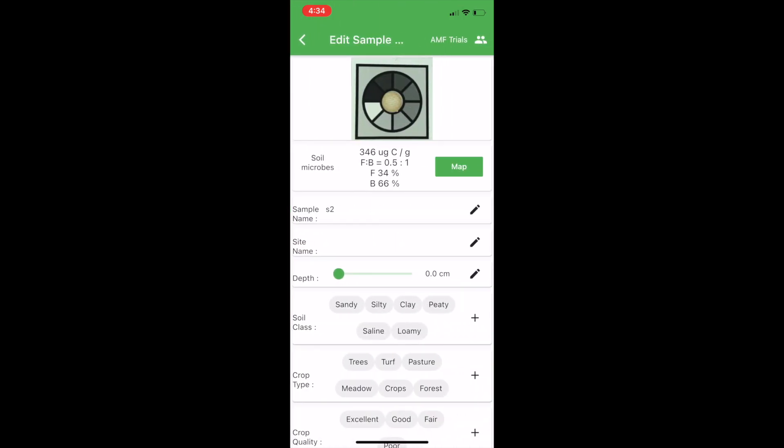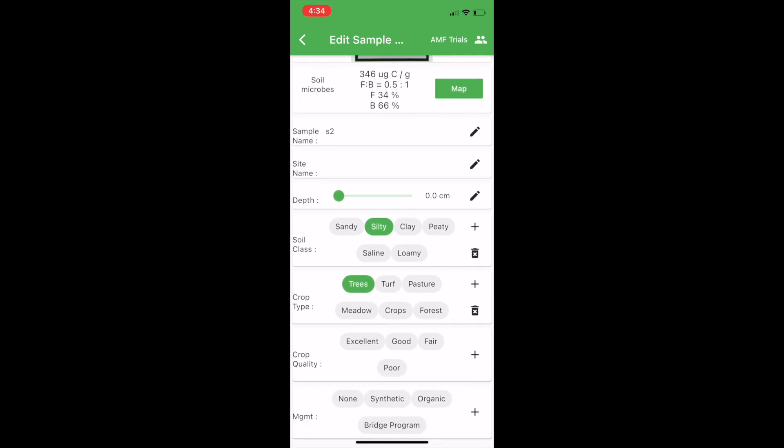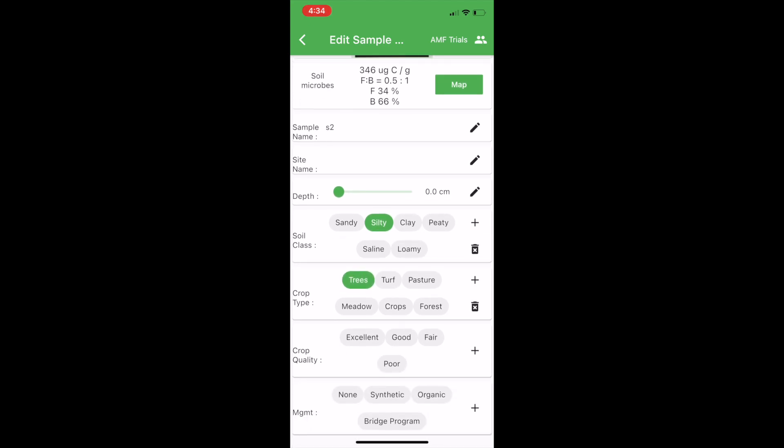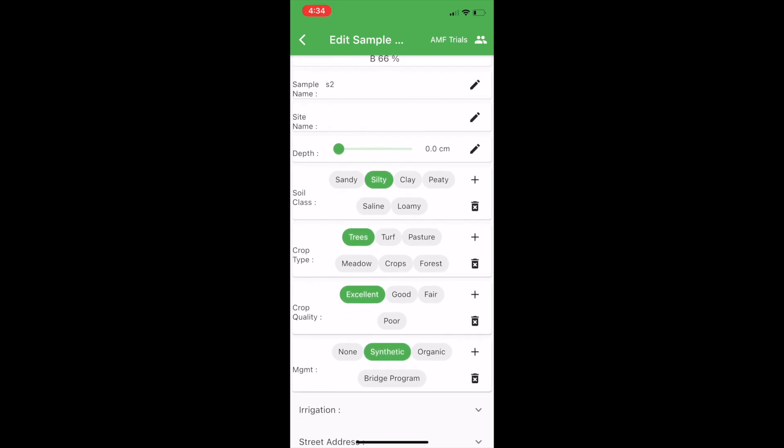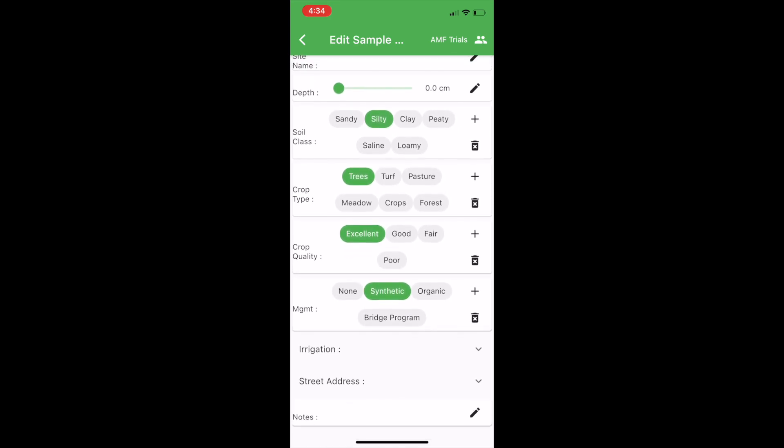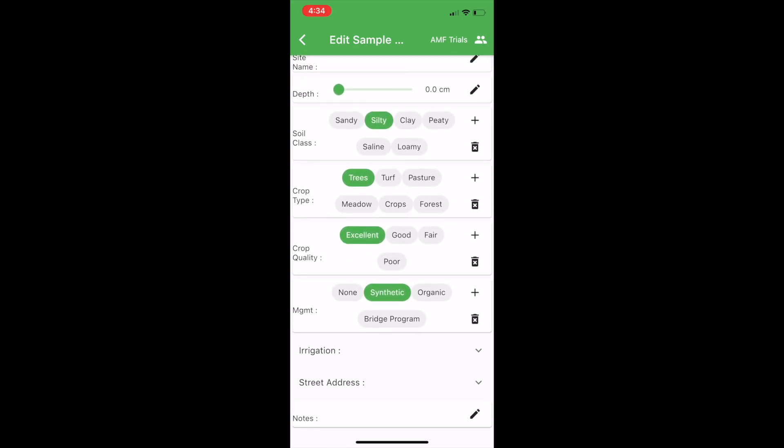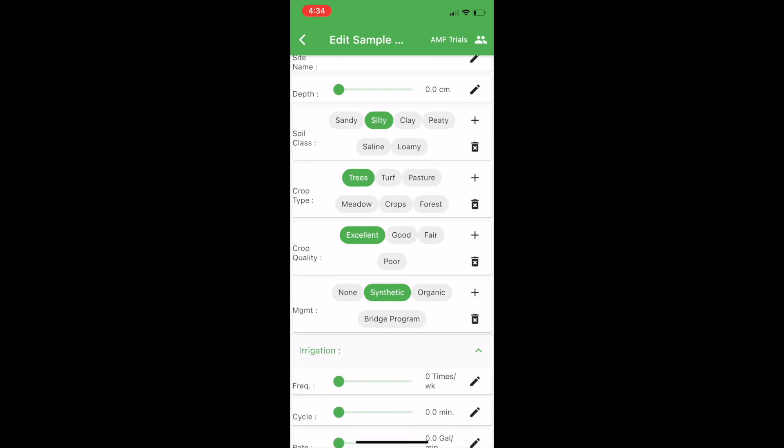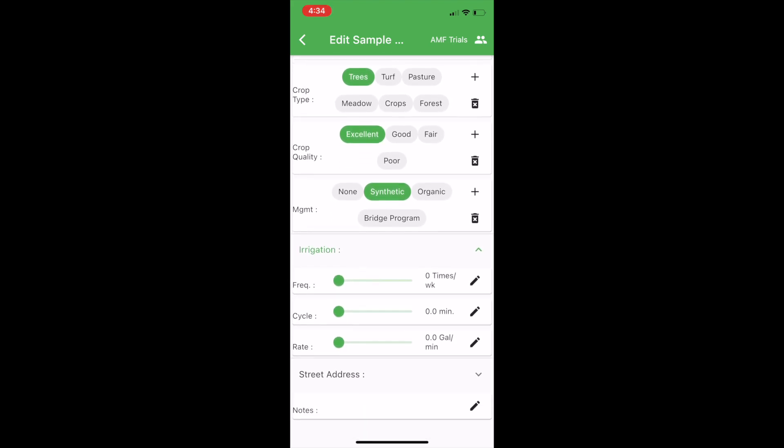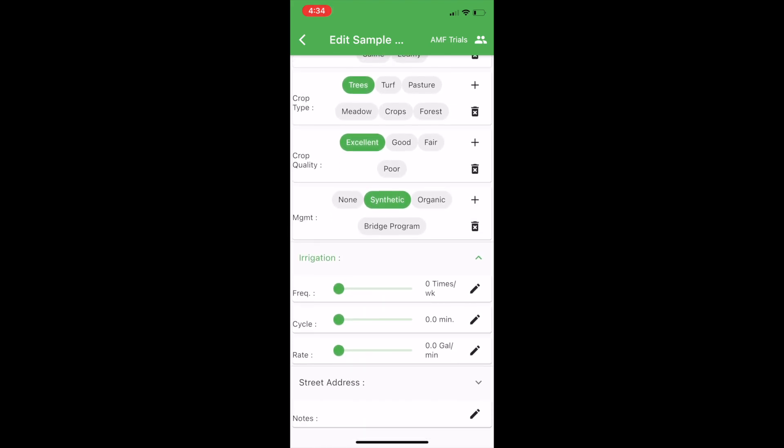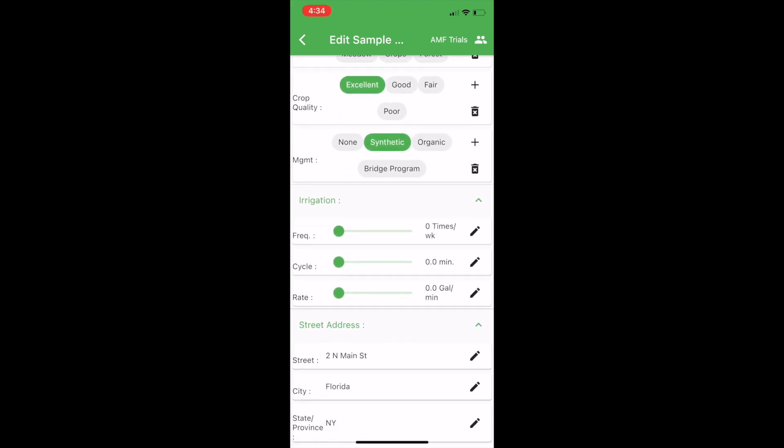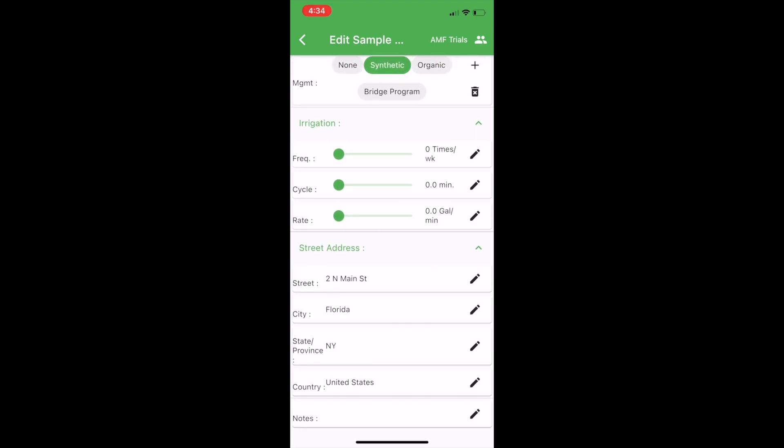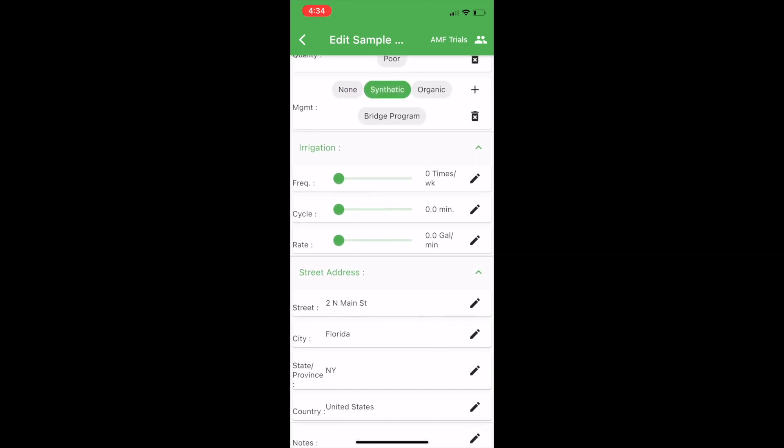You can see that was pretty quick. Once you get to the sample edit page you can put in fields. There's some standard fields here and what I'm going to show you later is how to add your own fields when you create a project.